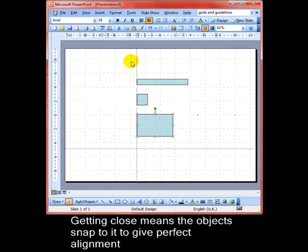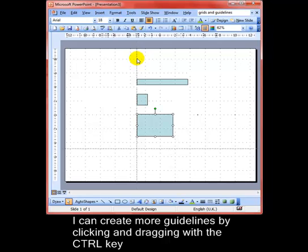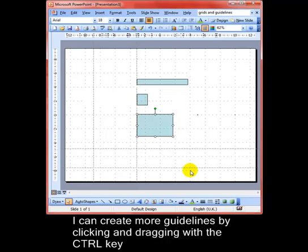I can add more guidelines simply by clicking and dragging the line that's already there, but holding down the control key as I do it. That gives me new guidelines to work with, so I can work with lots of different guidelines at the same time. So there we are, a way of aligning your objects more accurately.